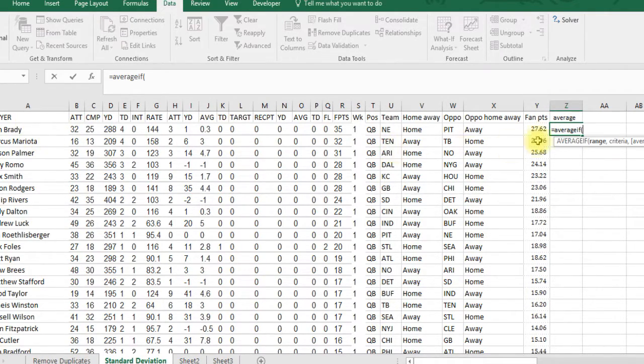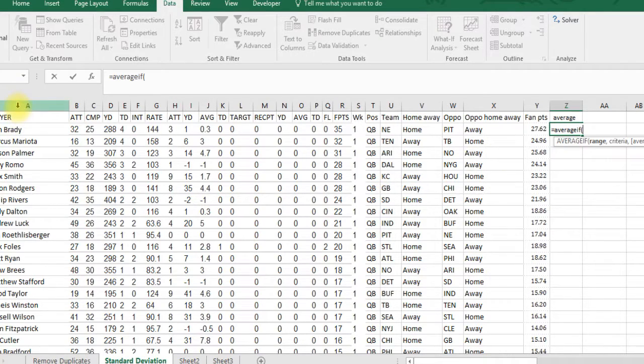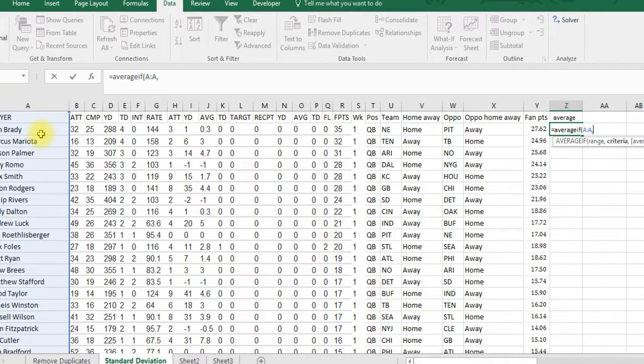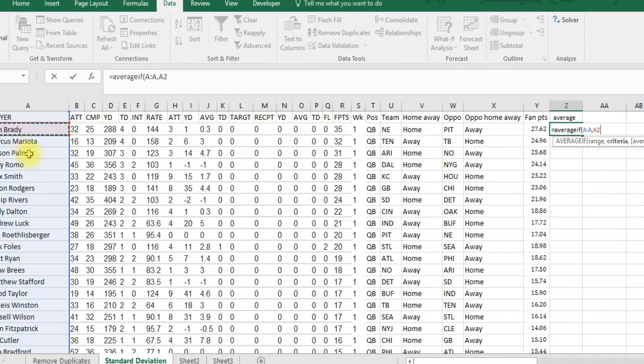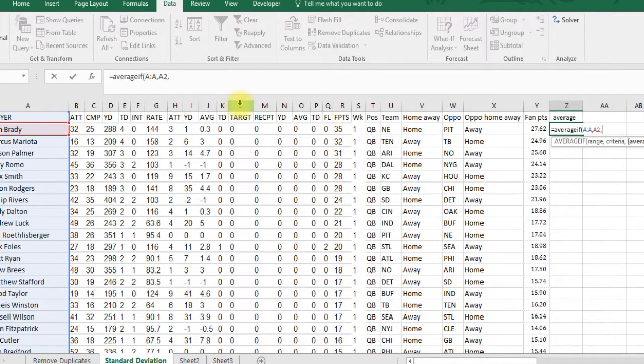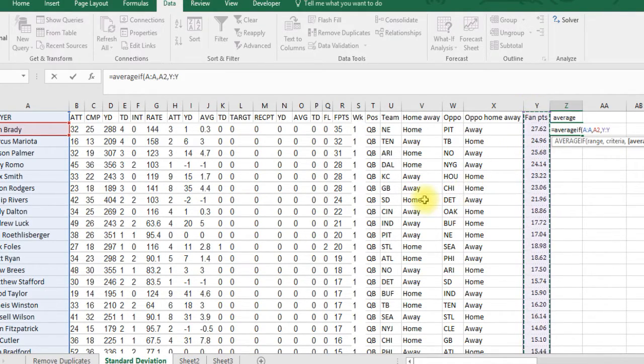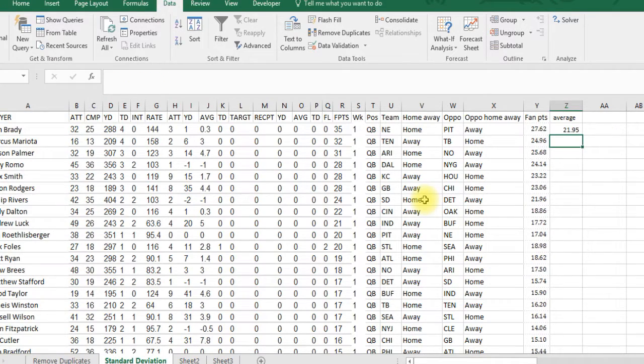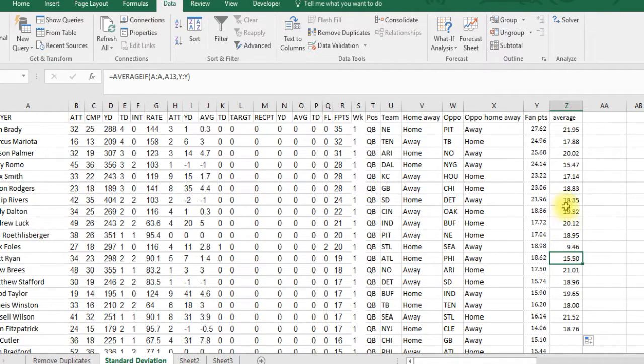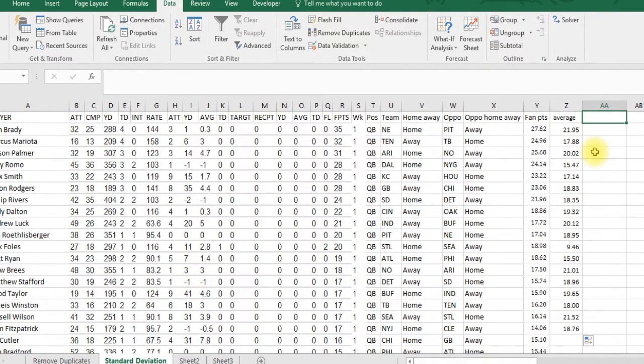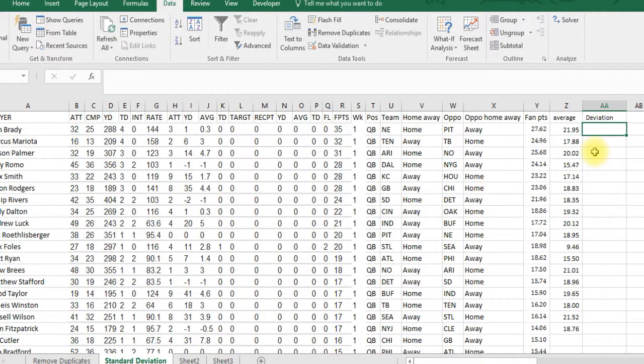If we just did average of all these numbers, it's going to average all the players. We want only the average of Tom Brady. So the range is column A, and the criteria is cell A2, which is Tom Brady. When we copy it down, it'll be the next player's criteria. And what are we going to average? The fantasy points. Tom Brady averaged almost 22 points a game last year. We'll copy it down and here's all the averages.